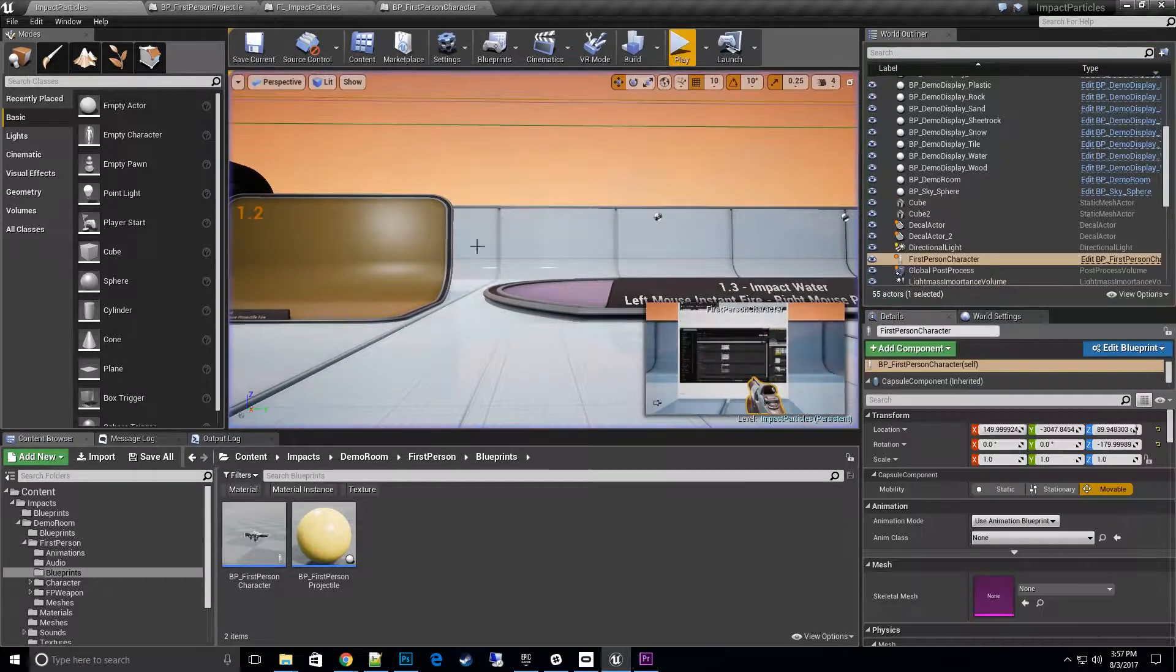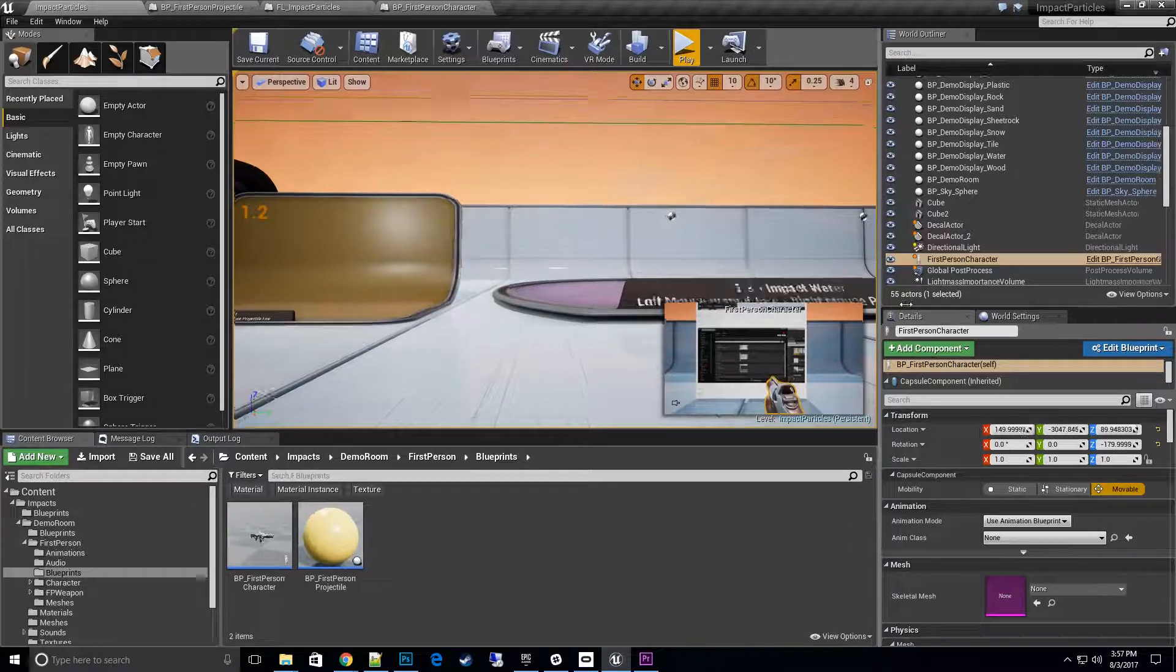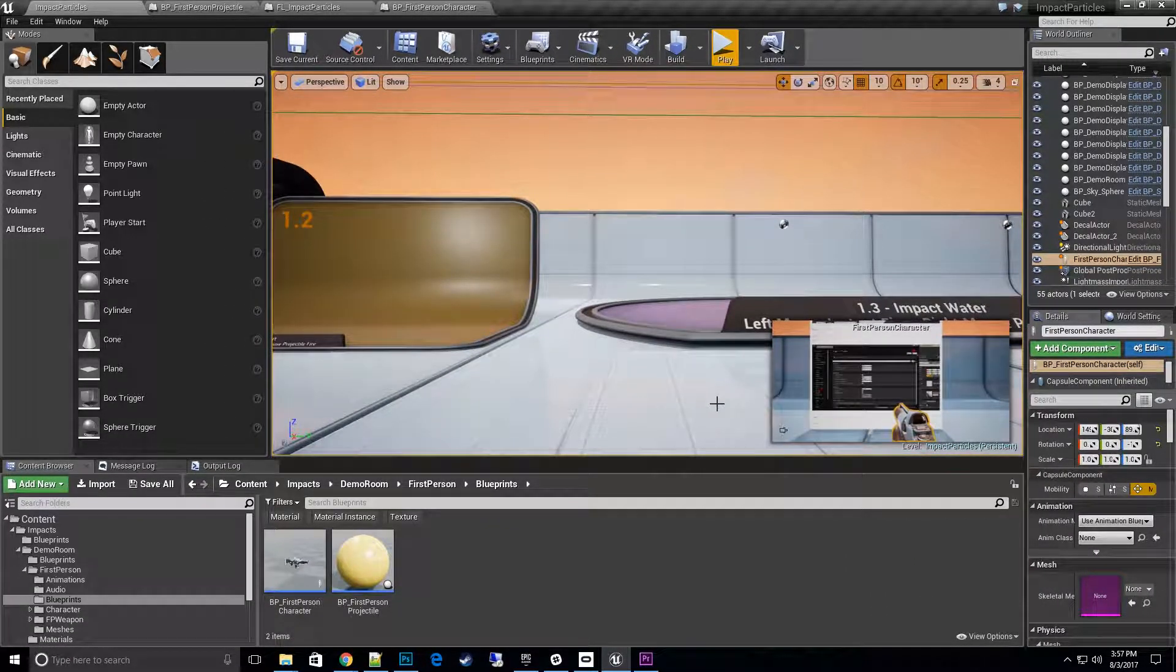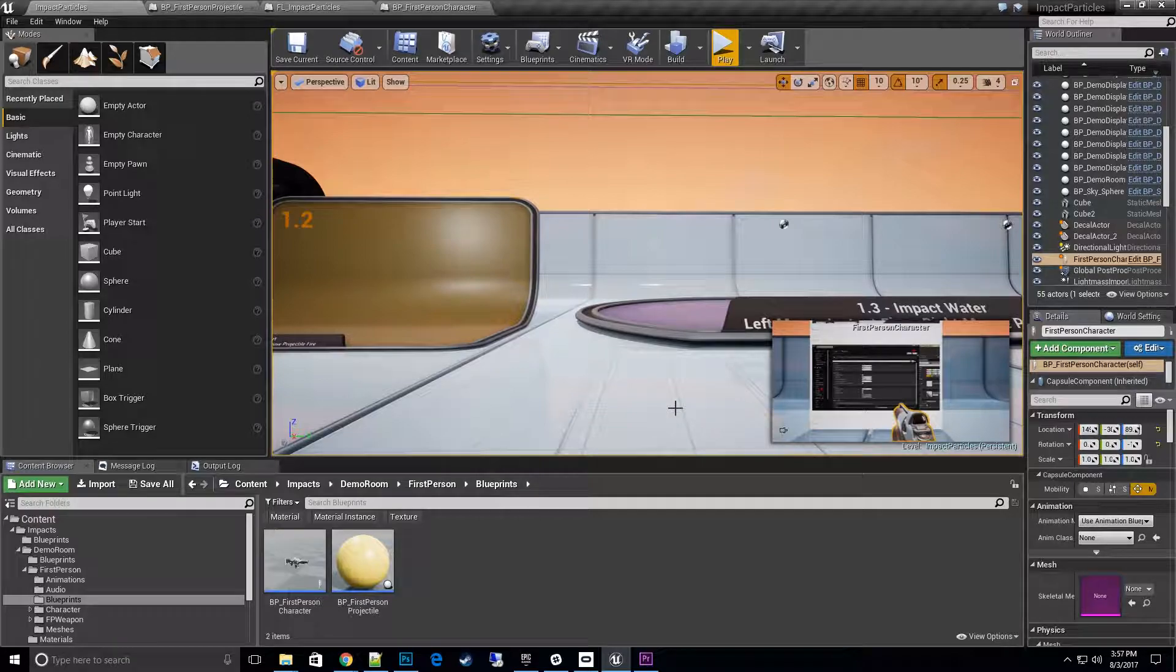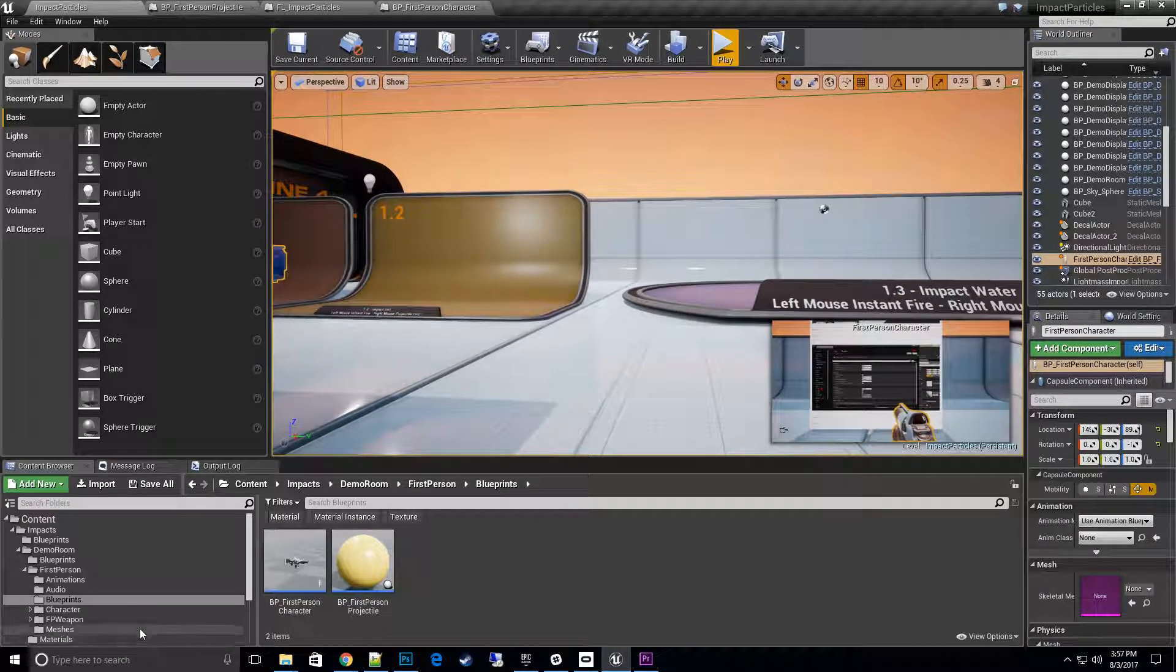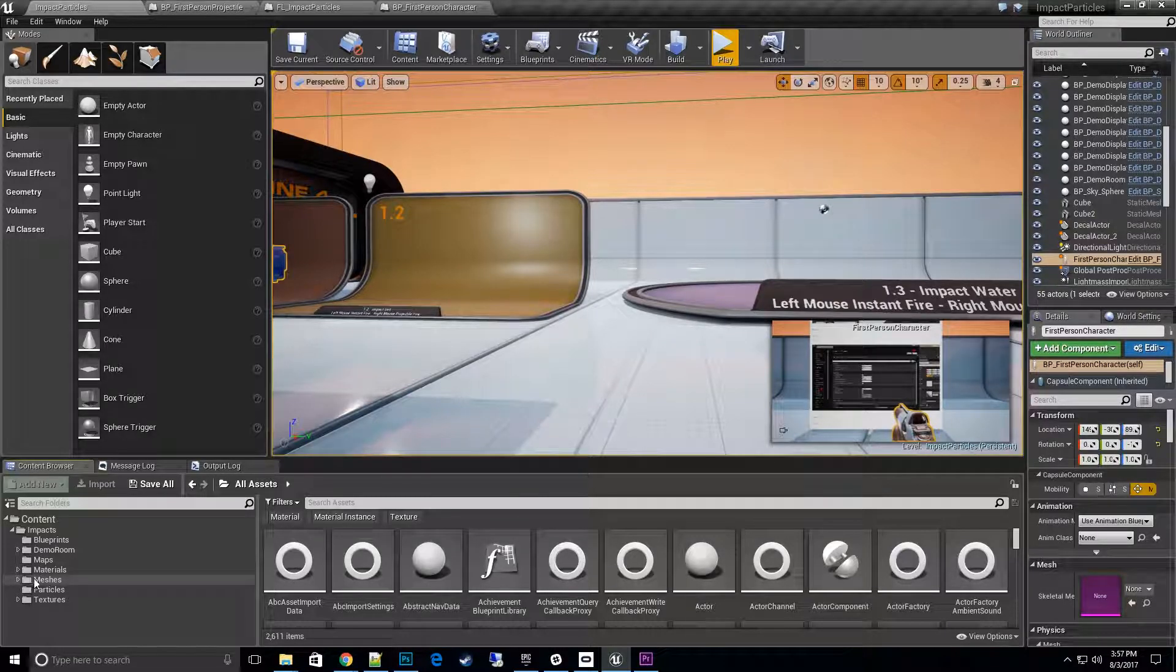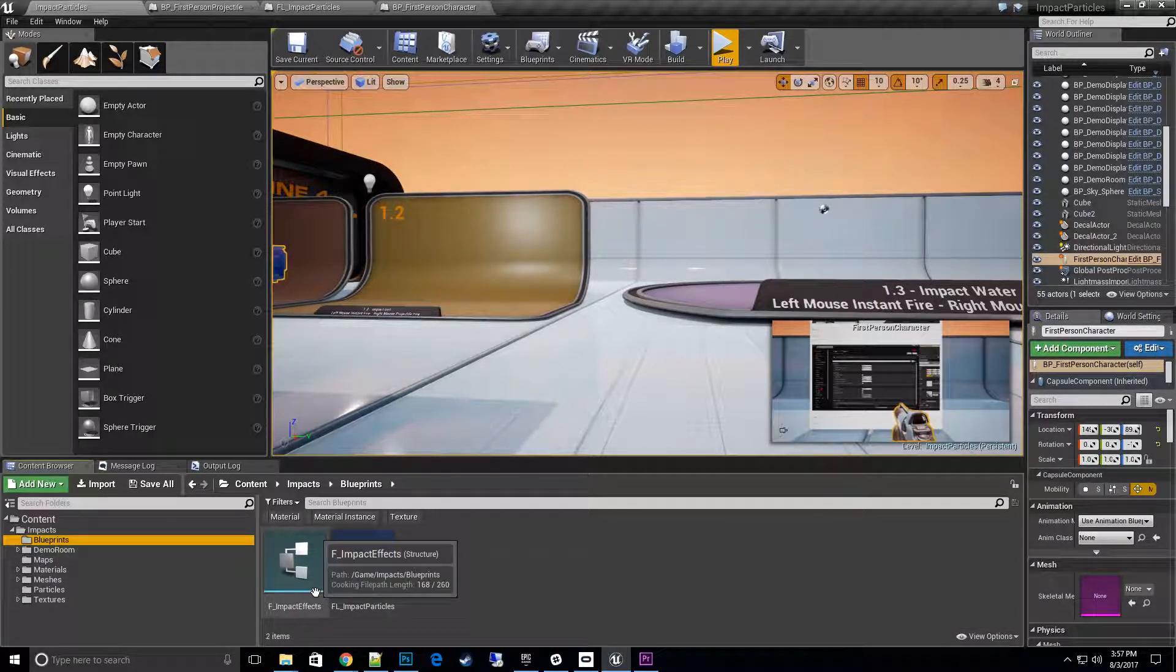What I want to do is make it super simple for people to get into this pack and put it in their existing games without a lot of integration problems. How I've done that is I've created this new folder called functions.